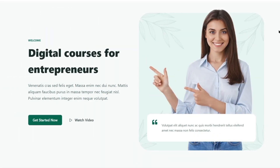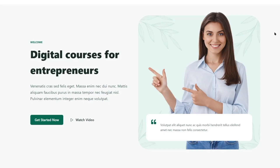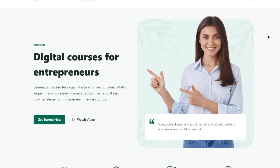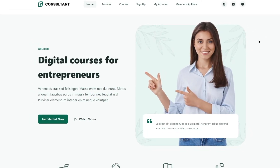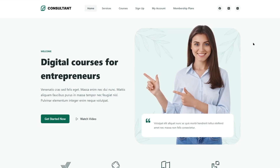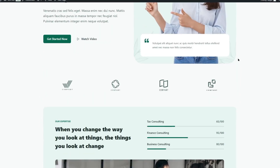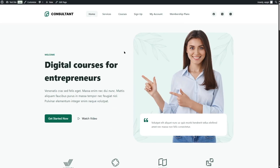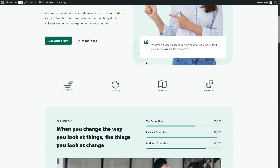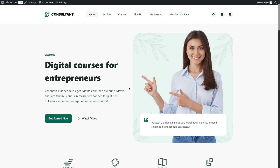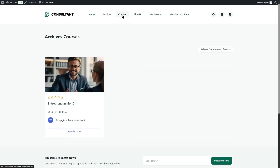ProfilePress is basically a membership plugin. Using this plugin you can build paid membership sites, sell digital products, and control the access and visibility of your content. We have a website here using the Blocksy theme — this is a starter site we imported as an online course website.